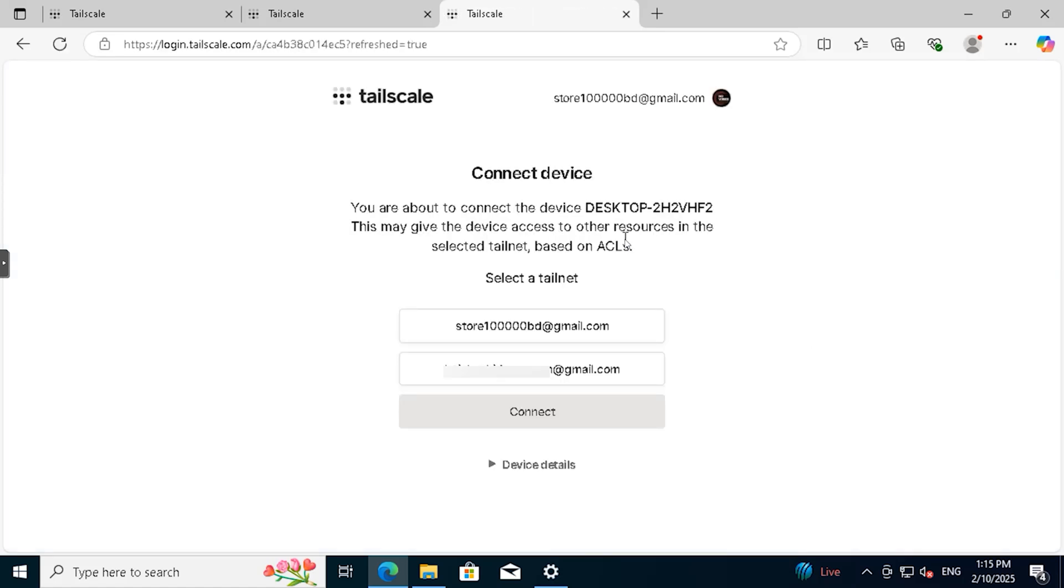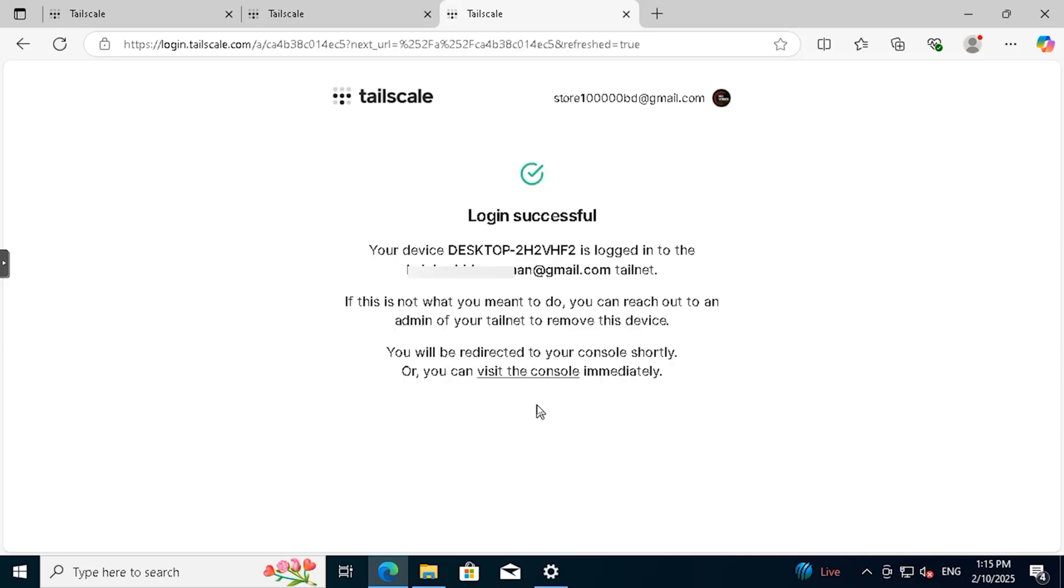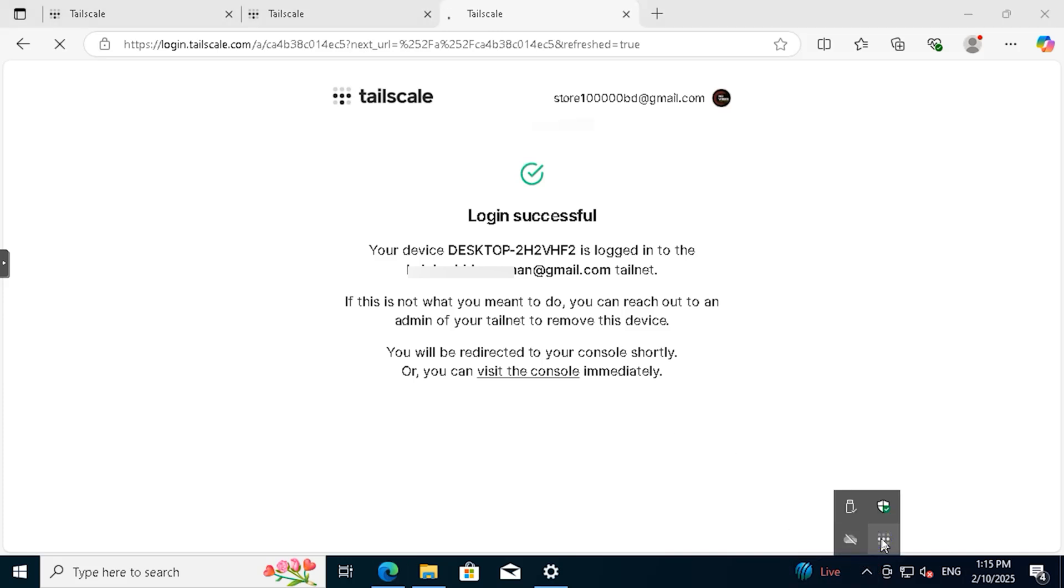Here, you can see two email addresses. The second email address is our main, mother email, which is connected to our primary PC. When logging in, make sure to select the mother email address to establish the connection properly.